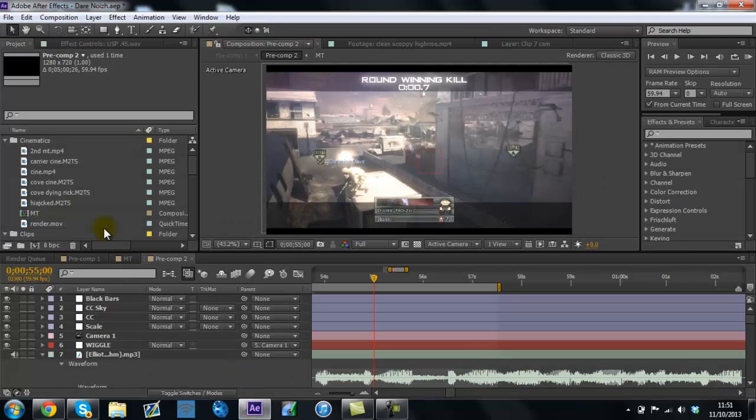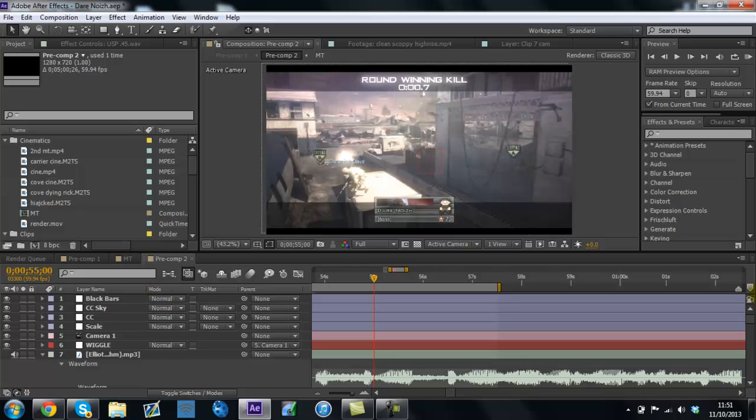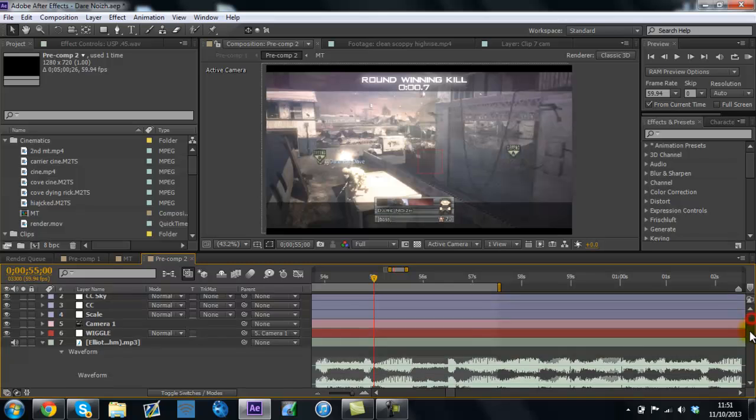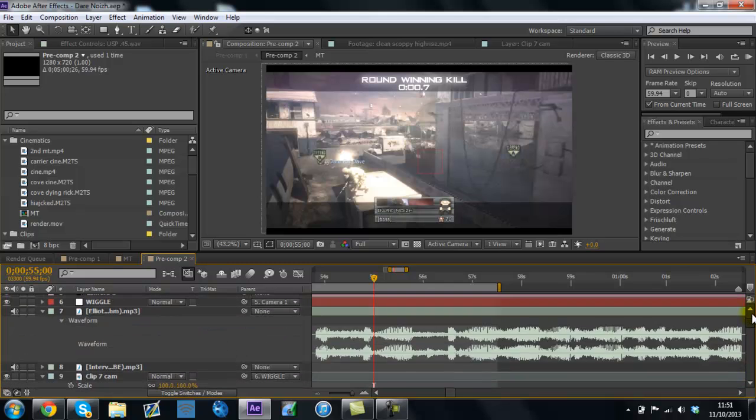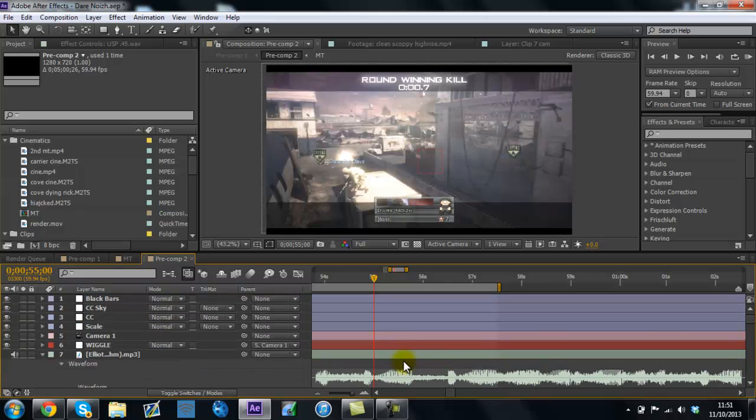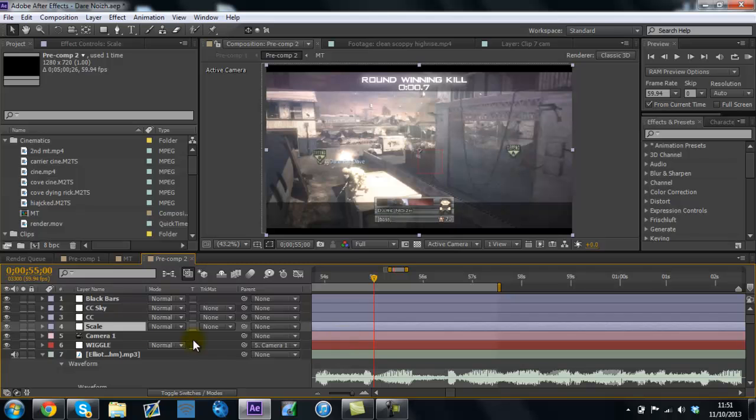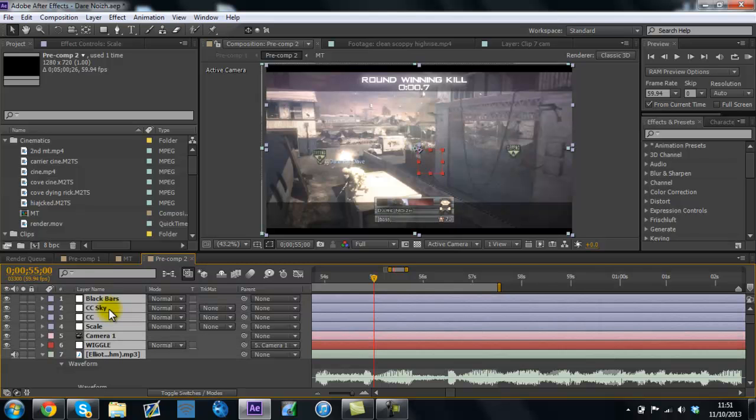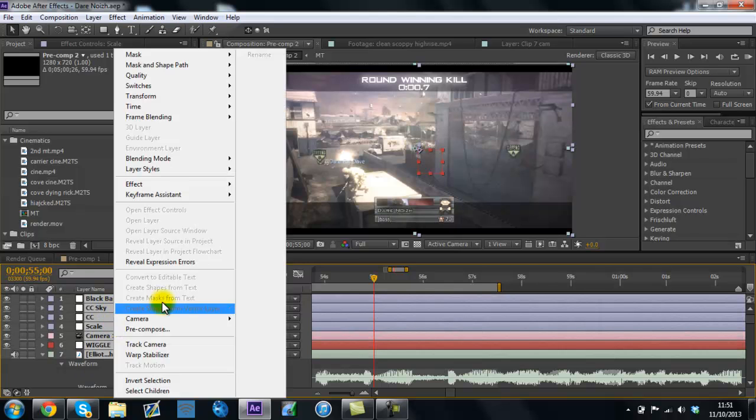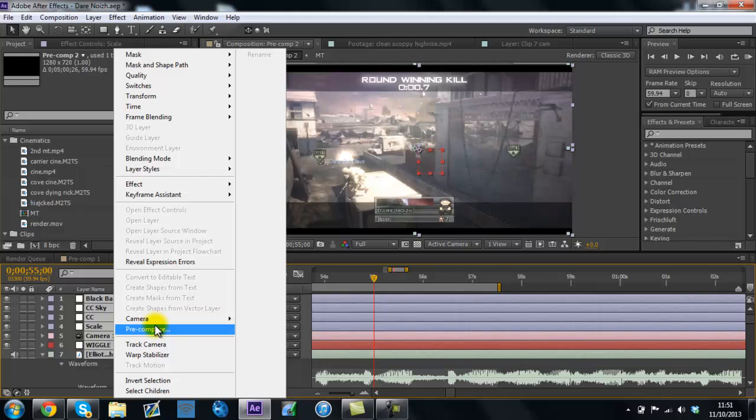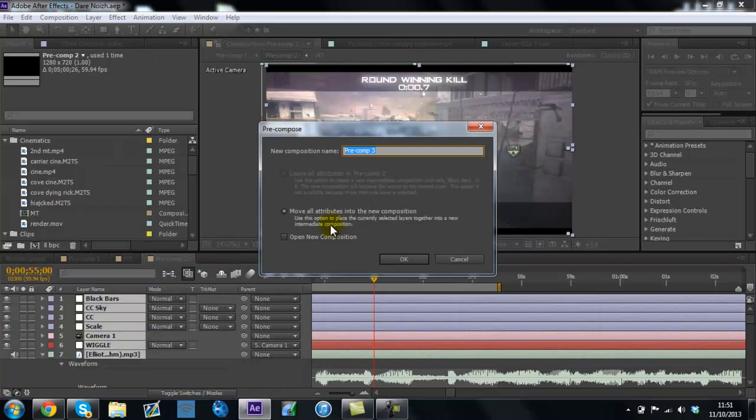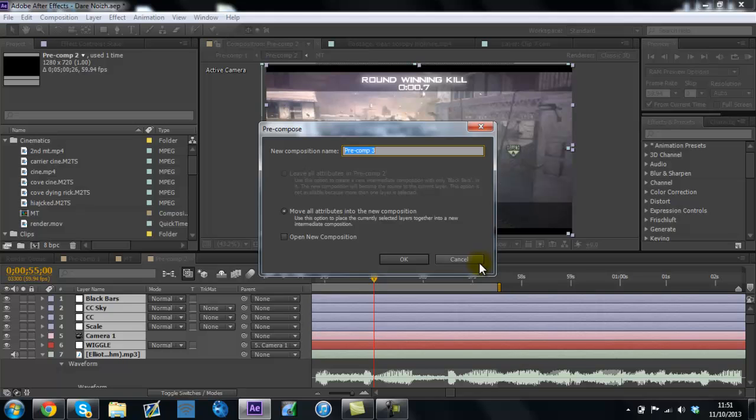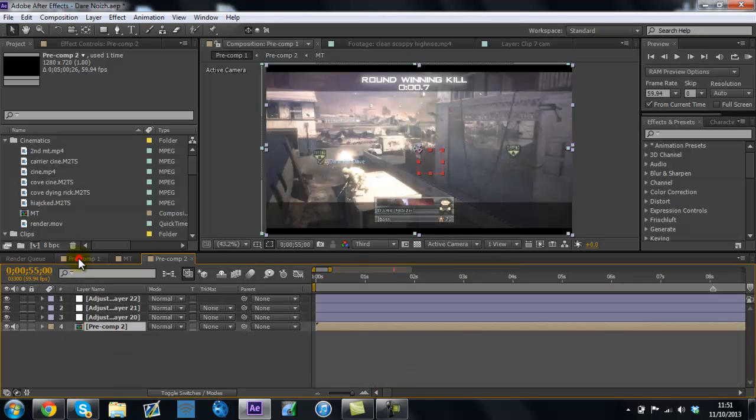So basically, you've got your clip with all your editing composition, with your CC on it, and your scale, and wiggle or whatever you want, all the clips. And what I do is highlight them all, control and A, which is all of them, right click, go to pre-compose, and then that middle one, move all attributes into new composition, and click OK, and I've already done that here.